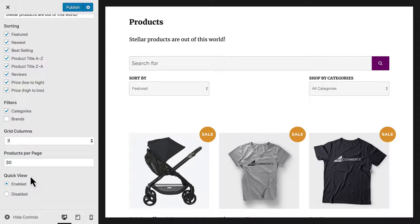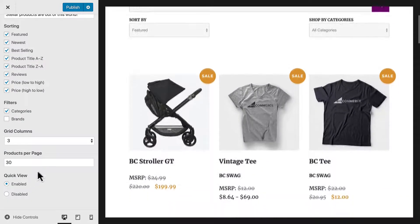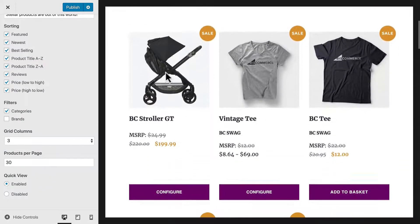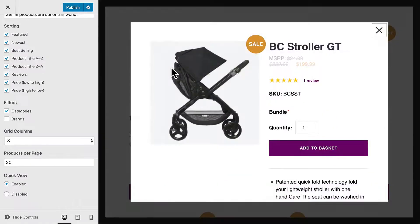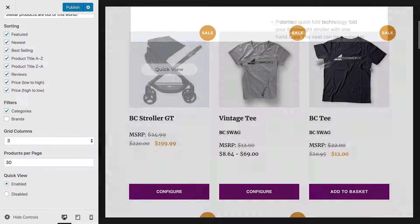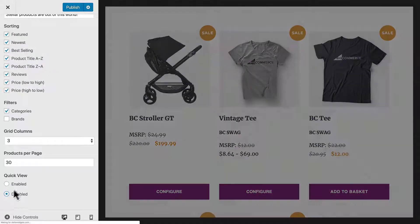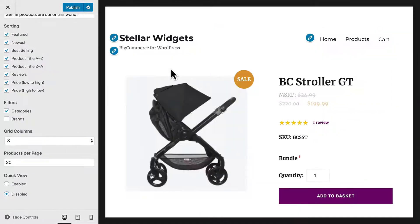The final setting controls the product thumbnail behavior. With Quick View enabled, clicking a product thumbnail will display a modal with limited information about the product. Otherwise, clicking the thumbnail will take customers to the single product page.